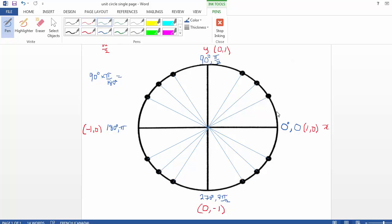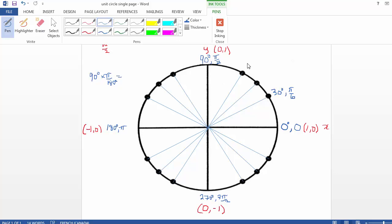Now let's consider all our multiples of 30 degrees, which is the same thing as pi over 6. Here's 30 degrees, that's the same thing as pi over 6. This one is 45 degrees — those are all multiples of 45. So that's 1 pi over 6. This would be 2 pi over 6, which reduces to pi over 3. We should put the degrees first, so this is 60 degrees or pi over 3. So 1 pi over 6, 2 pi over 6, 3 pi over 6 which is the same thing as pi over 2. And then this will be 120 degrees, or 4 pi over 6 which reduces to 2 pi over 3.